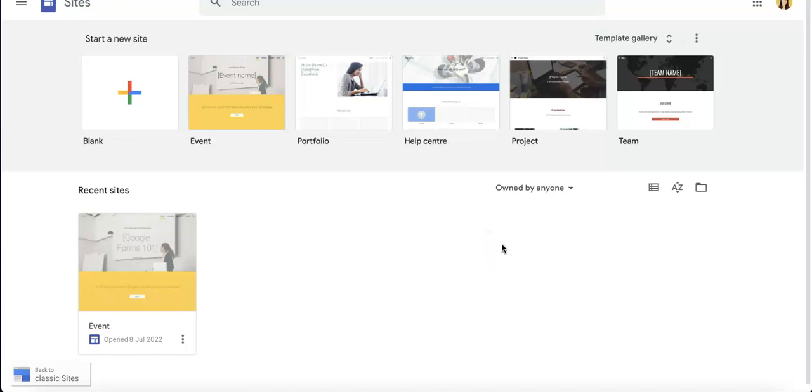Hello everyone, it's the Jotform team over here and today we're going to go over the process of how to embed your Jotform online form into a Google Site.